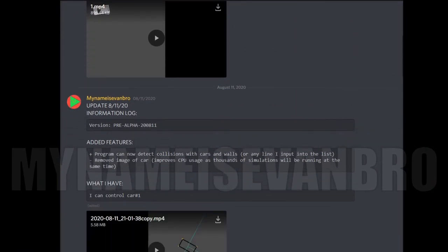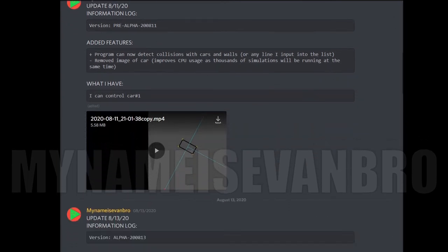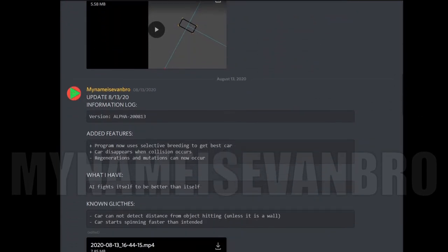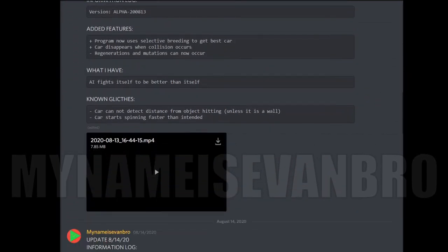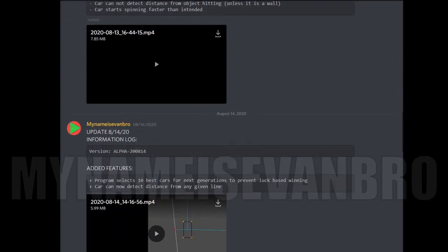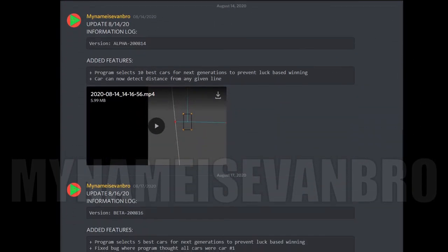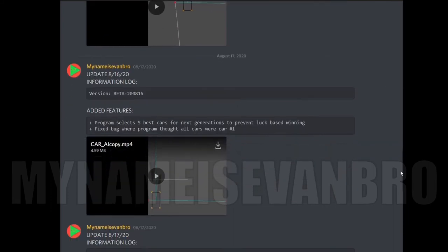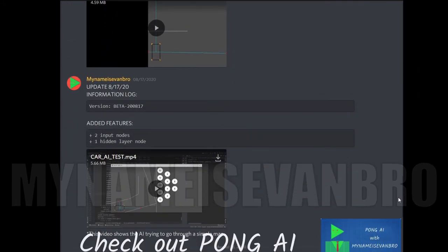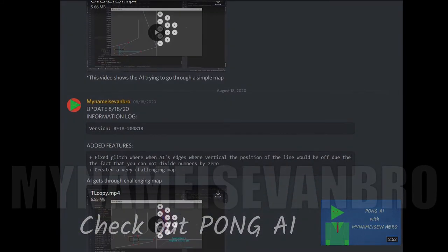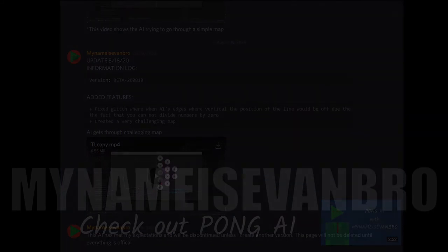Join my Discord server to see what I'm currently working on. If you want to learn more about neural networks, I recommend you check out the pong AI video I created.